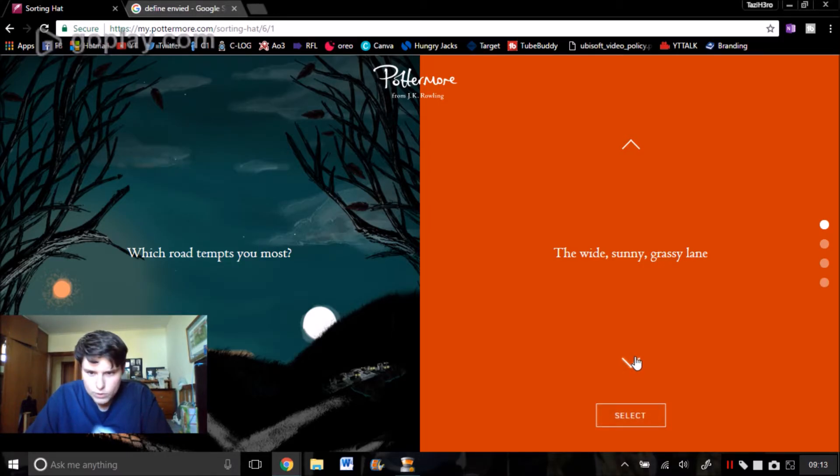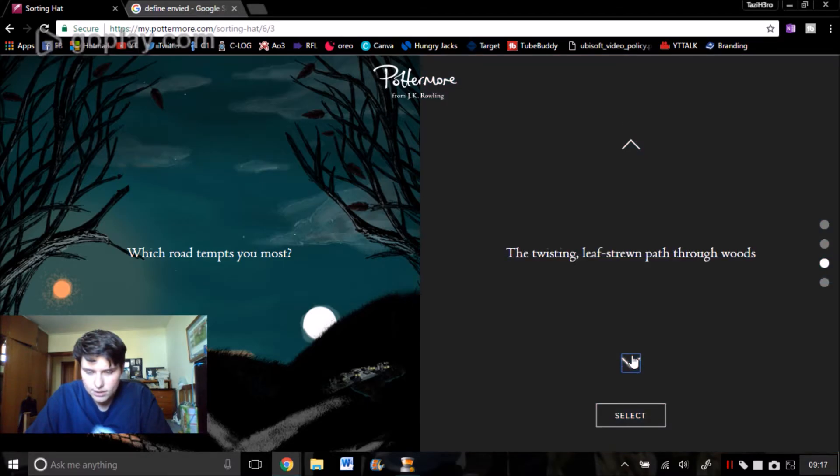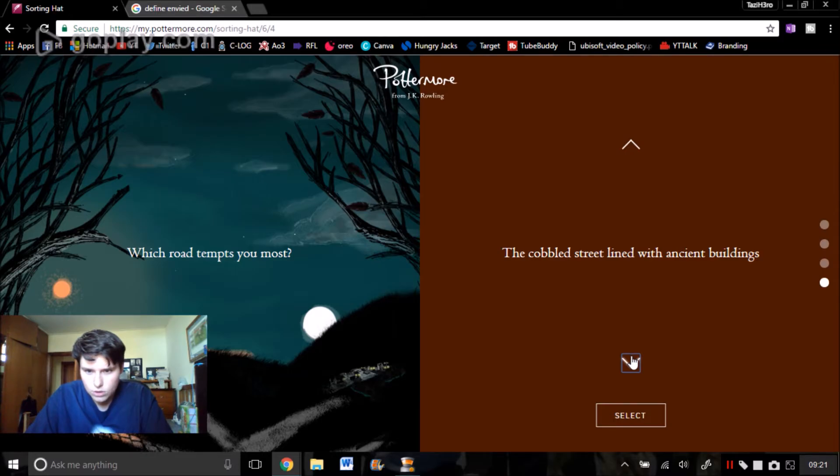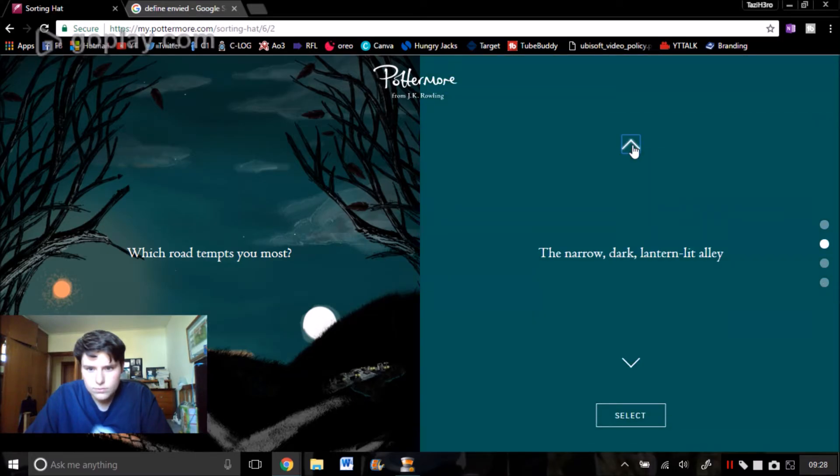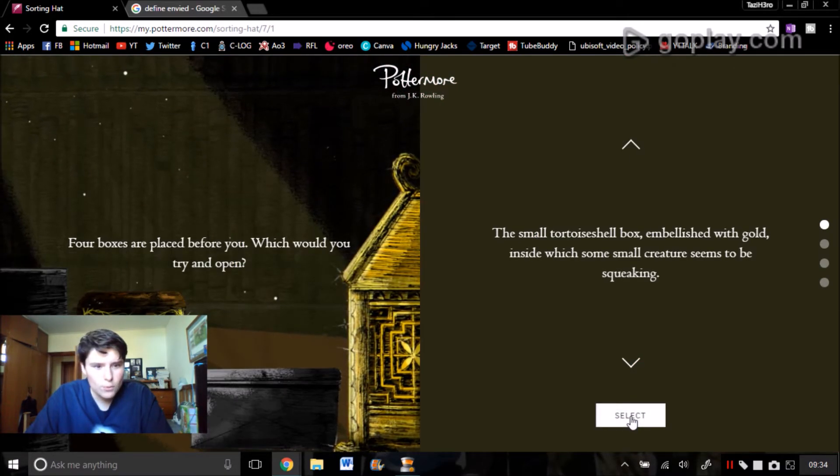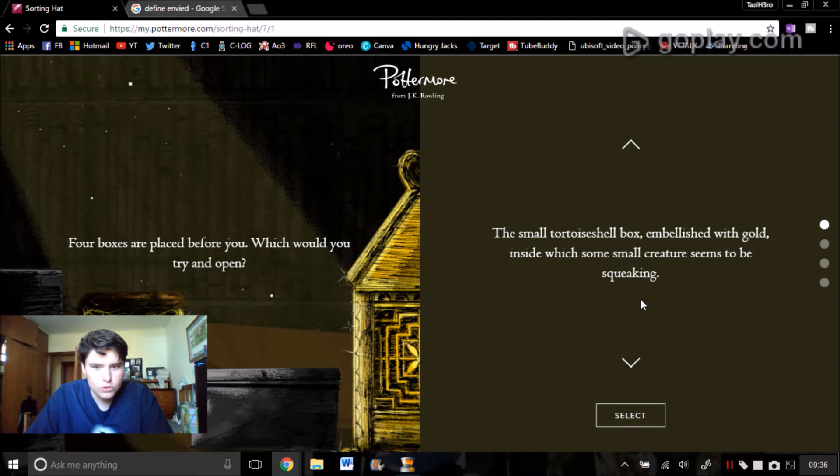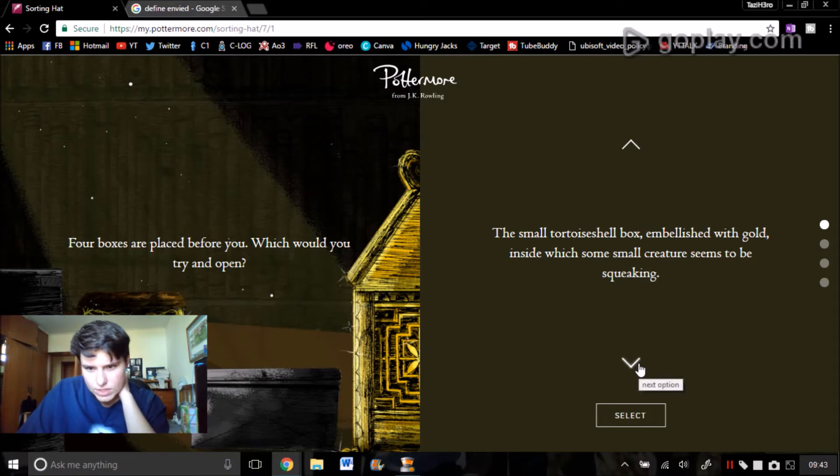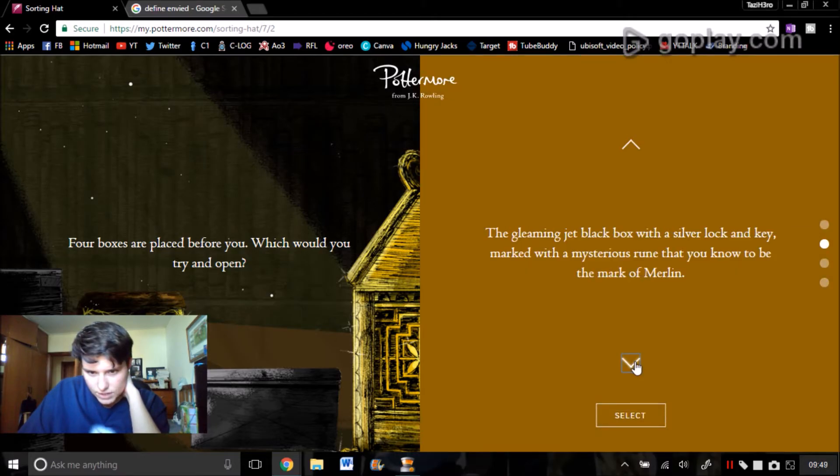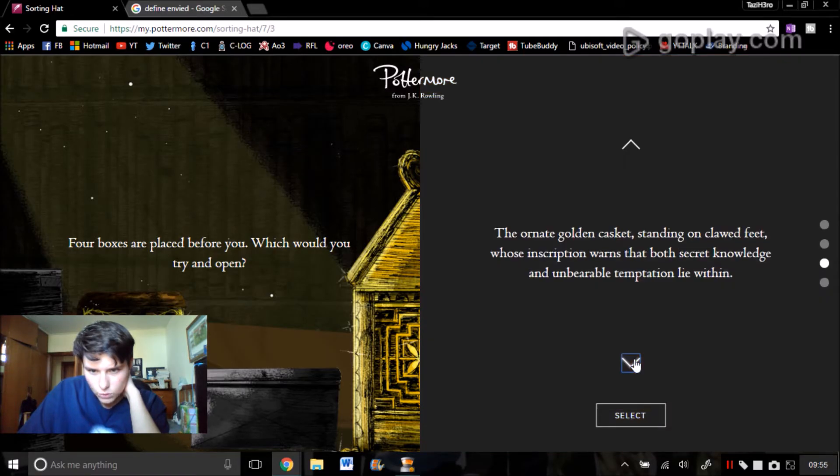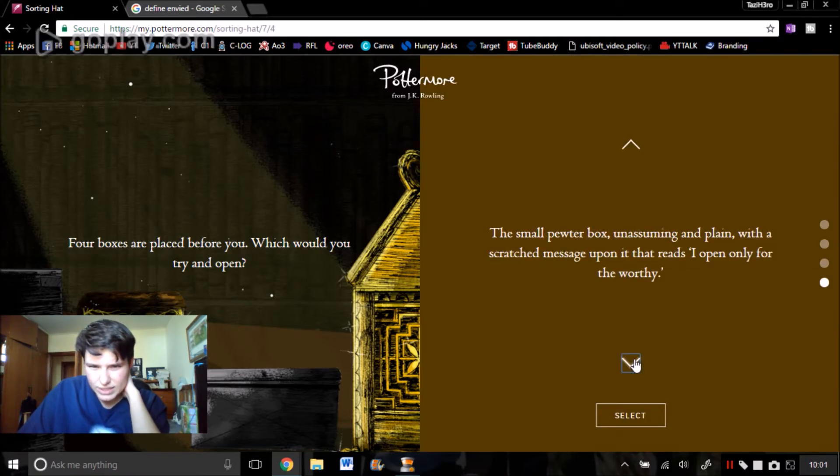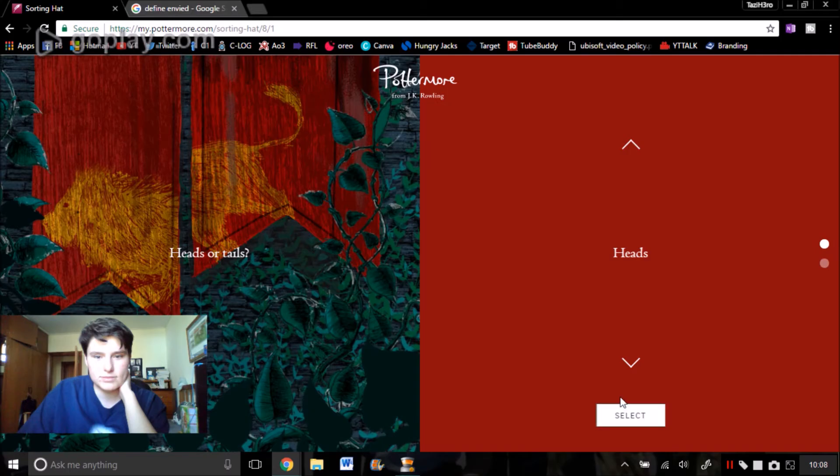Which road tempts you most? The wide, sunny, grassy lane. The narrow, dark lane in the valley. The twisty, leaf-strewn path through the woods. The cobbled street with ancient buildings. I kind of like, I've got to say that'd be pretty fun. Four boxes are placed before you. Which would you try and open? The small tortoiseshell box embellished with gold inside with some small creature seem to be squeaking. The gleaming jet black box with a silver lock and key with the mark of Merlin. The ornate golden casket standing on clawed feet with a bruising deception. No, that's not me. The small pewter box, unassuming and plain, with the scratch. Yep, it's gotta be me.